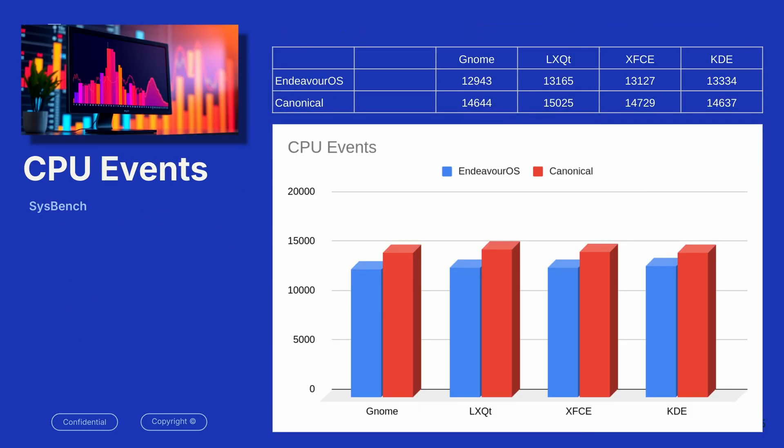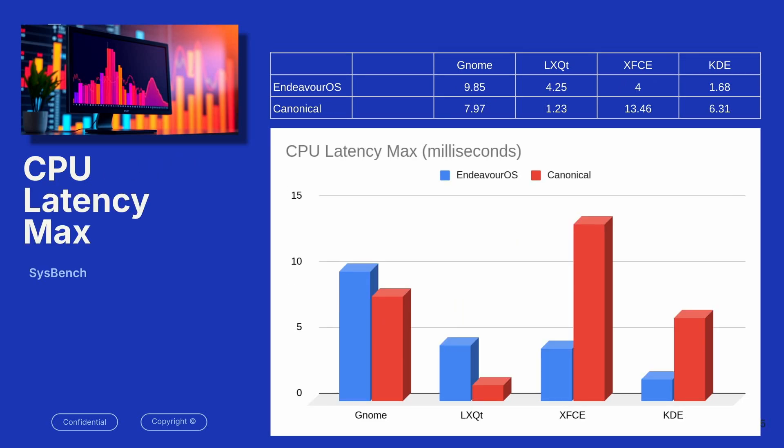So here we're going to look at CPU events. This is how many times the computer can call to the CPU within 10 seconds. And we can see that Canonical actually outperformed the Endeavor OS. Now is it statistically significant? I'm not sure that an end user would notice the difference, but you can see that in each one of the environments, Canonical did outperform CPU. Higher is better here.